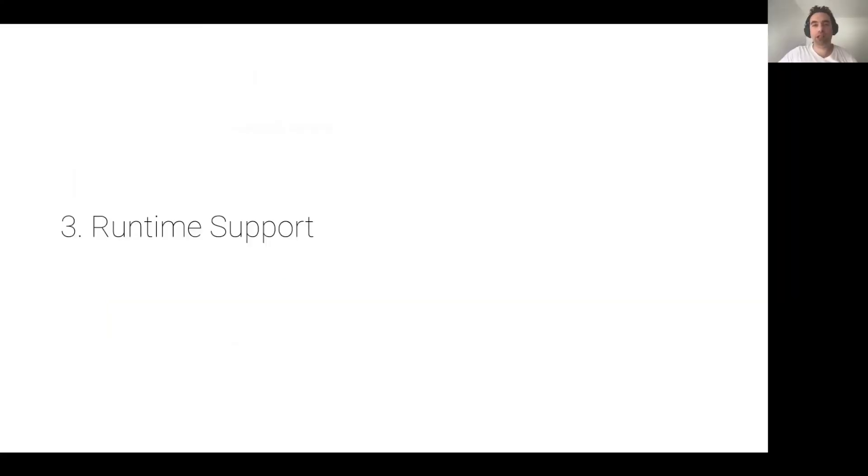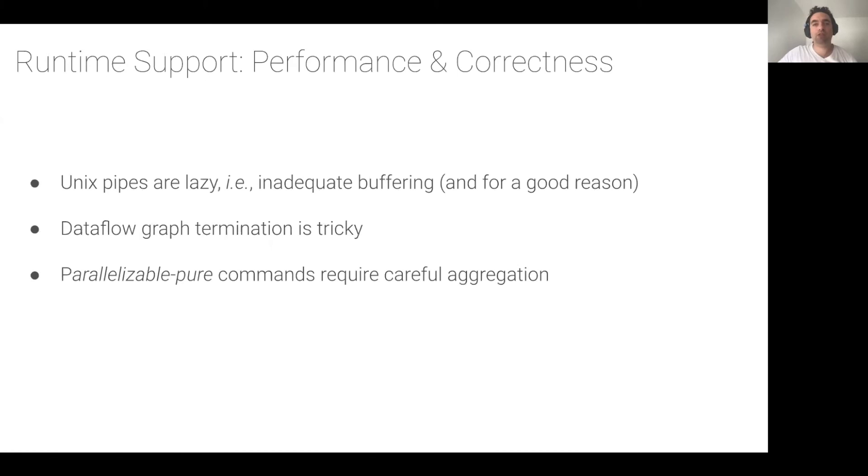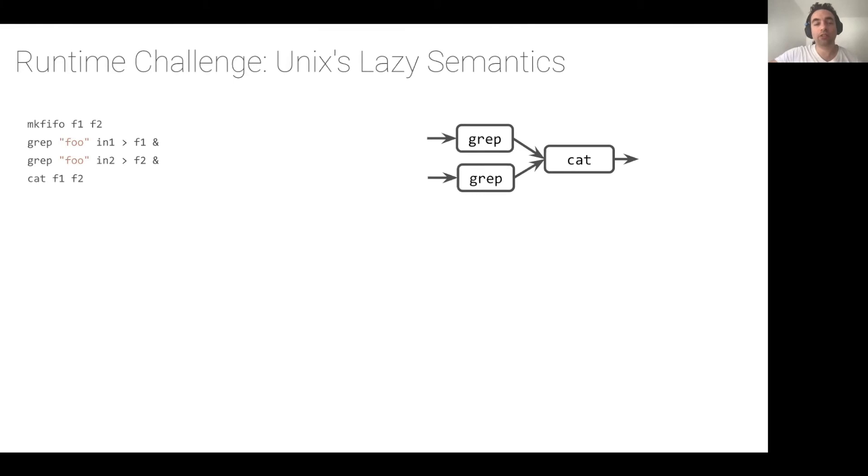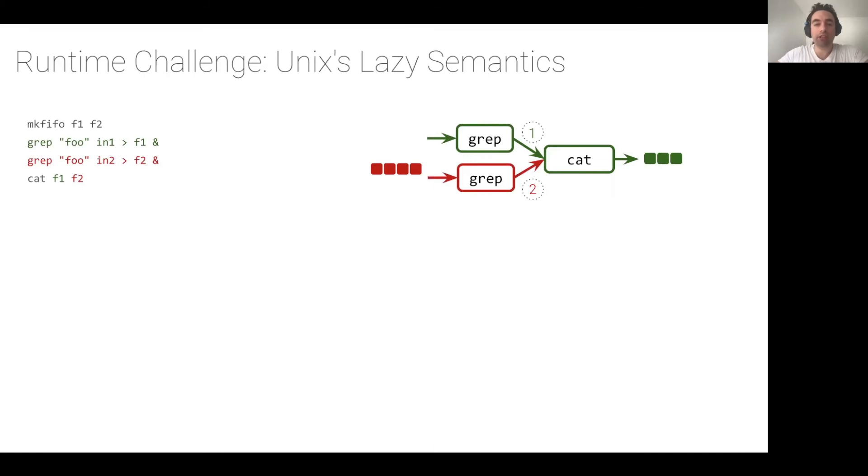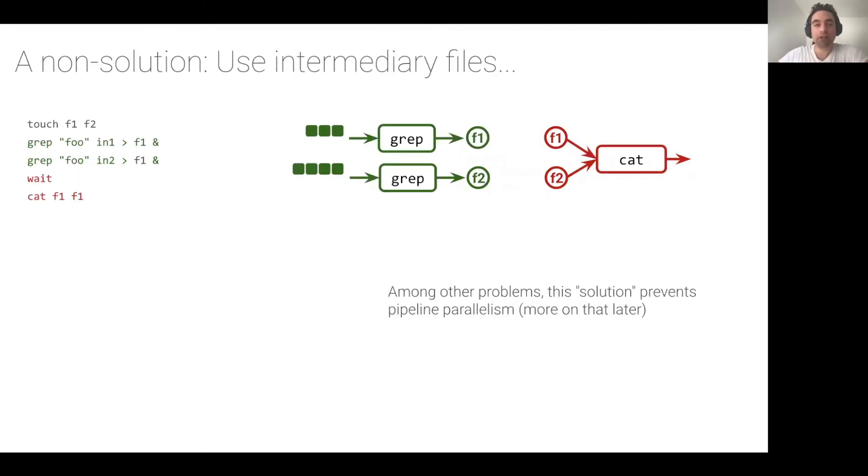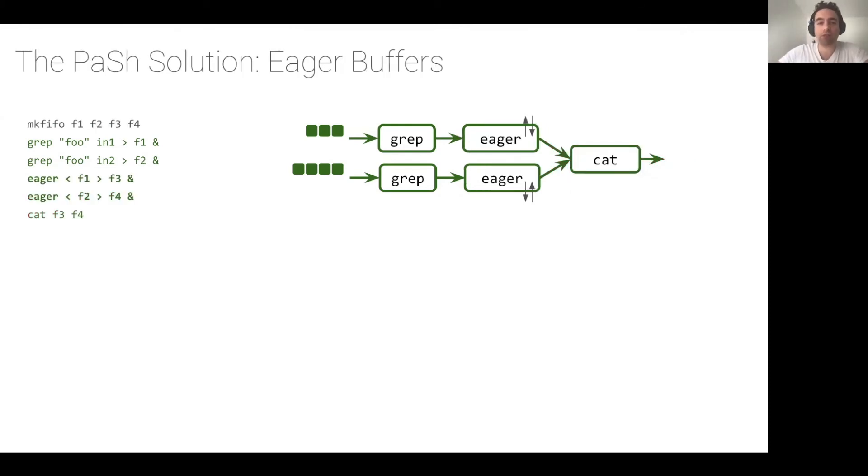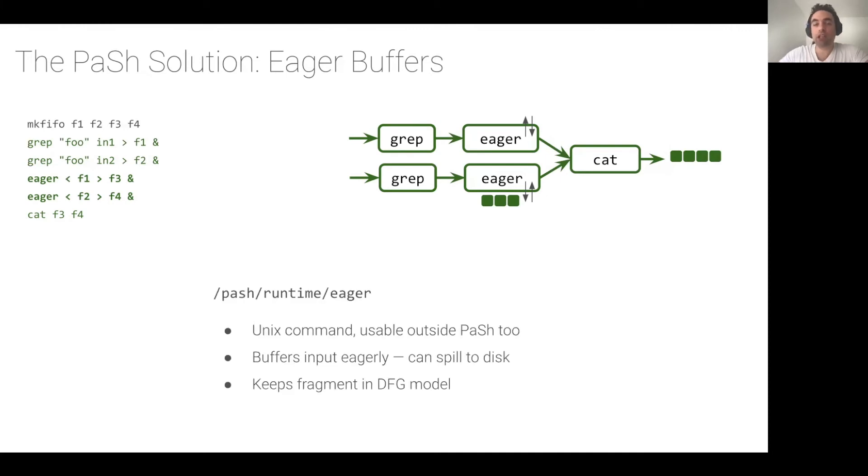Let's switch to PASH's runtime system. PASH's runtime support solves several challenges, a few of which I'm going to outline below. These challenges are related to performance and correctness characteristics of the parallel scripts. Details about these and other problems are in the paper. Consider the parallel grep program on the left as a result of PASH's compilation process. The problem with this program is that cat will first read from the first input stream up to completion and then will start reading from the second stream. That means that the second grep will block until the first grep completes. A possible, but inadequate solution would be to use intermediary files. This solution would allow the two grep commands to proceed in a data parallel fashion at the cost of pipeline parallelism. PASH's runtime support solves this problem by offering a buffering primitive that pulls incoming streams eagerly, thus allowing upstream commands to execute in parallel. Eager is a normal Unix command available outside of the PASH context and is designed in a way that fits into the dataflow model.